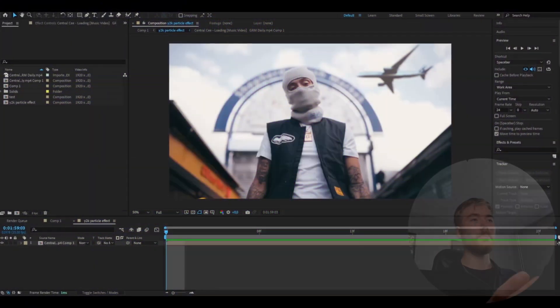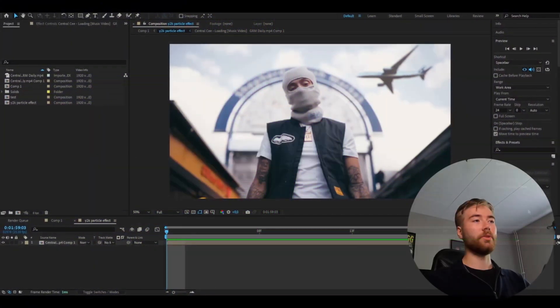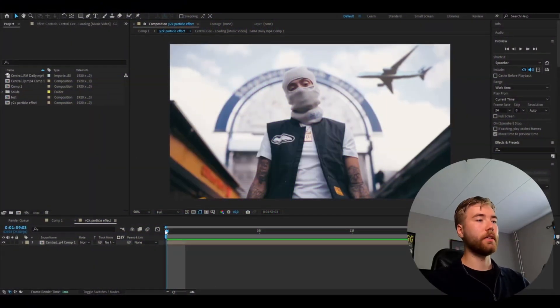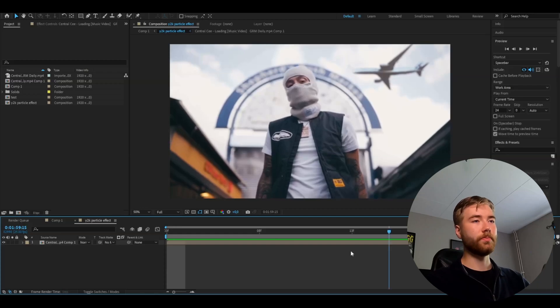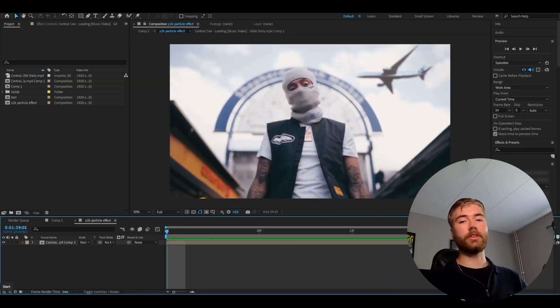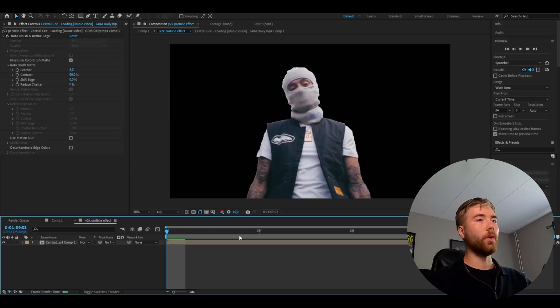So we're going to start off by importing a clip. I'm using this clip of Central C here. After that you're going to be rotobrushing the clip so you can only see Central C. And if you don't know how to rotobrush I made a tutorial on it which will be linked in the description.